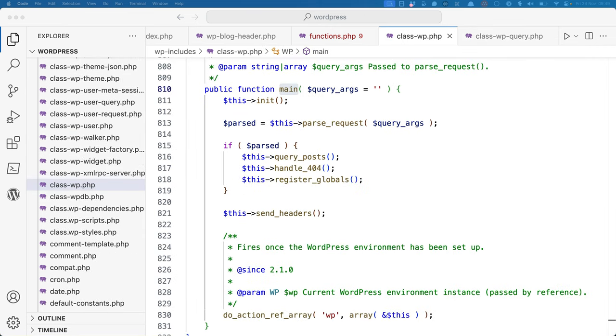Back to the main method, handle_404 sets the headers for any 404 errors, if nothing is found for the requested URL. Finally, register_globals registers the query variables as global variables.